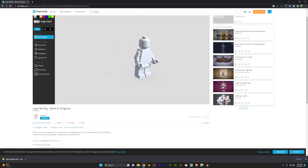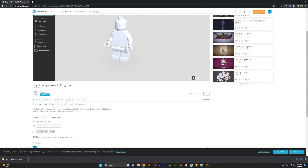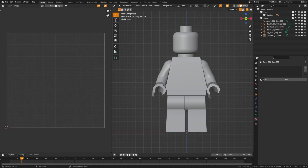For a base model, I'm going to be using this Lego minifig work in progress from Tiny Bros on Sketchfab. It is free with CC attributions — I'll put those credits in the description below. After you've downloaded that, you can import the OBJ into Blender and let's look at how we can start texturing this.